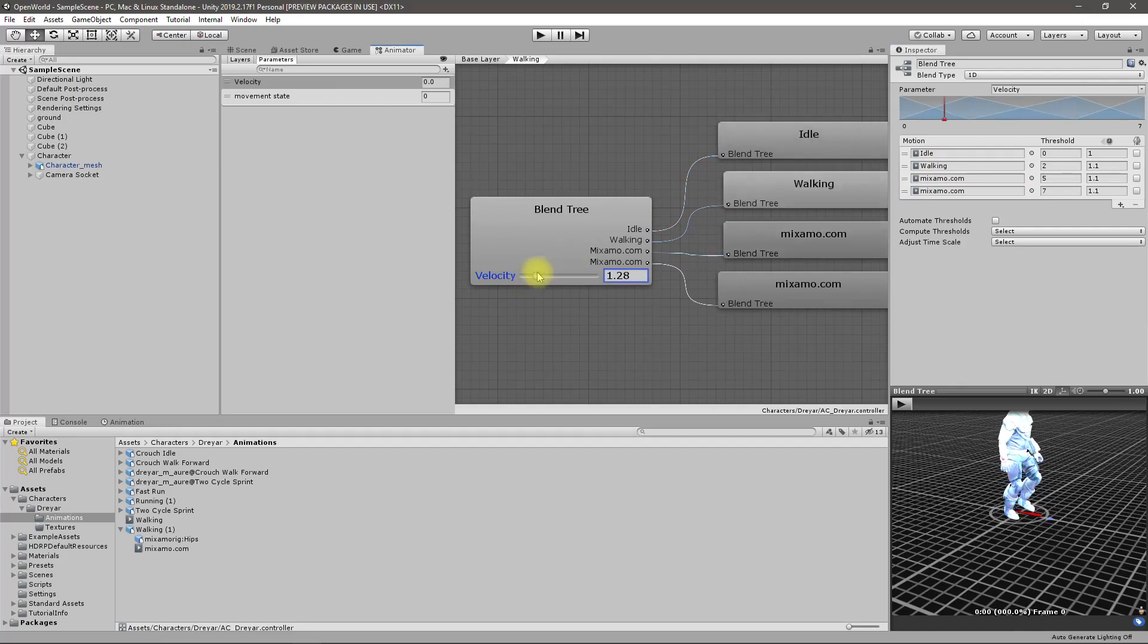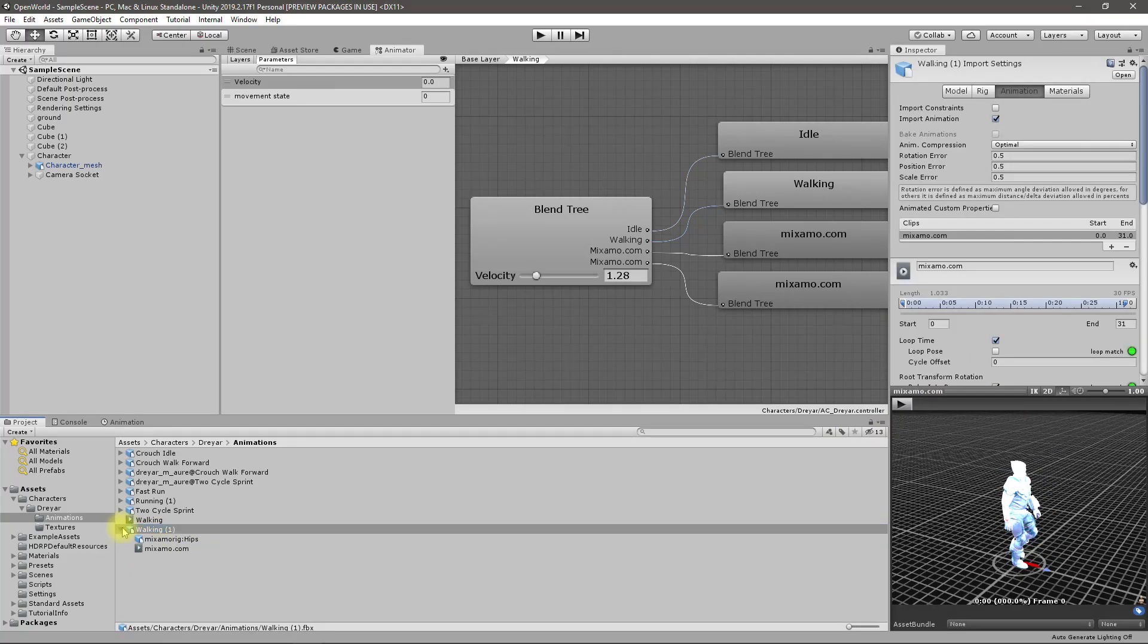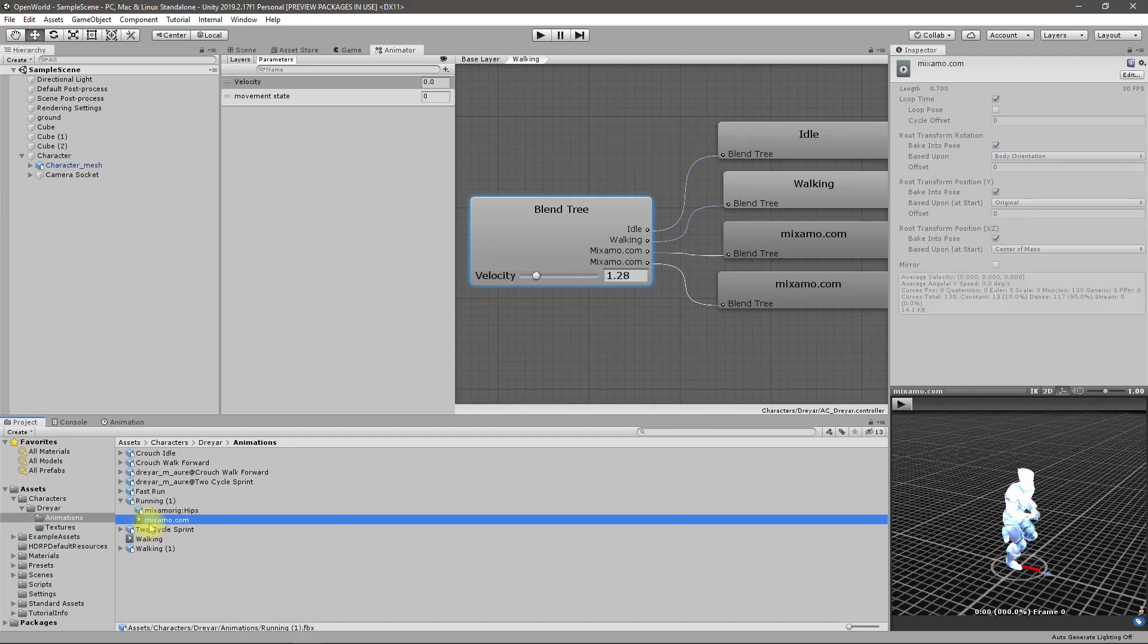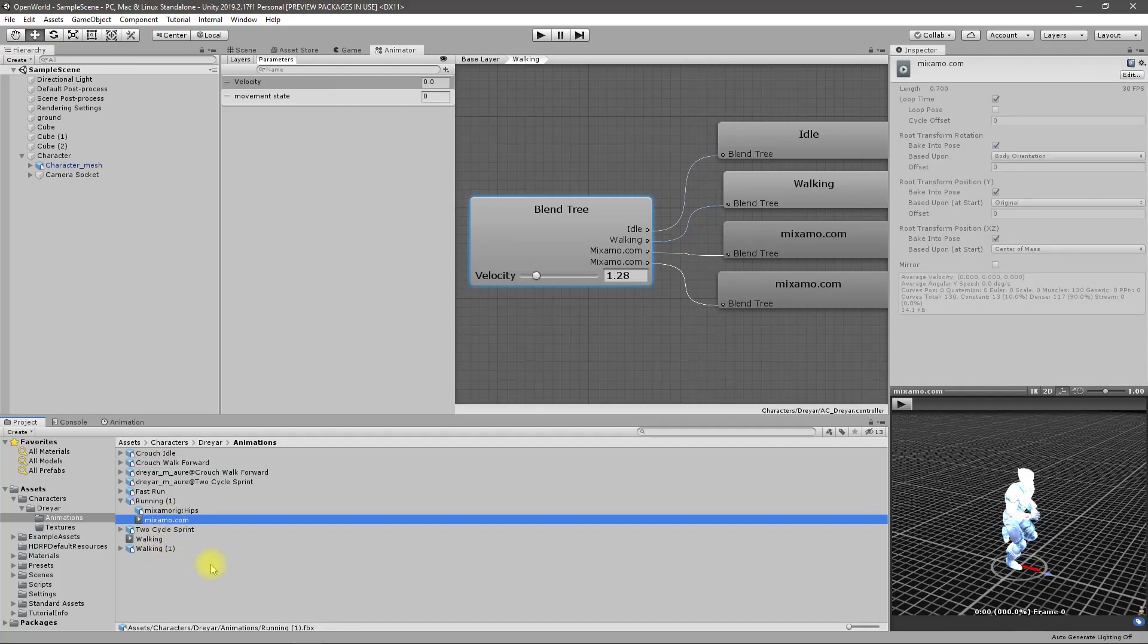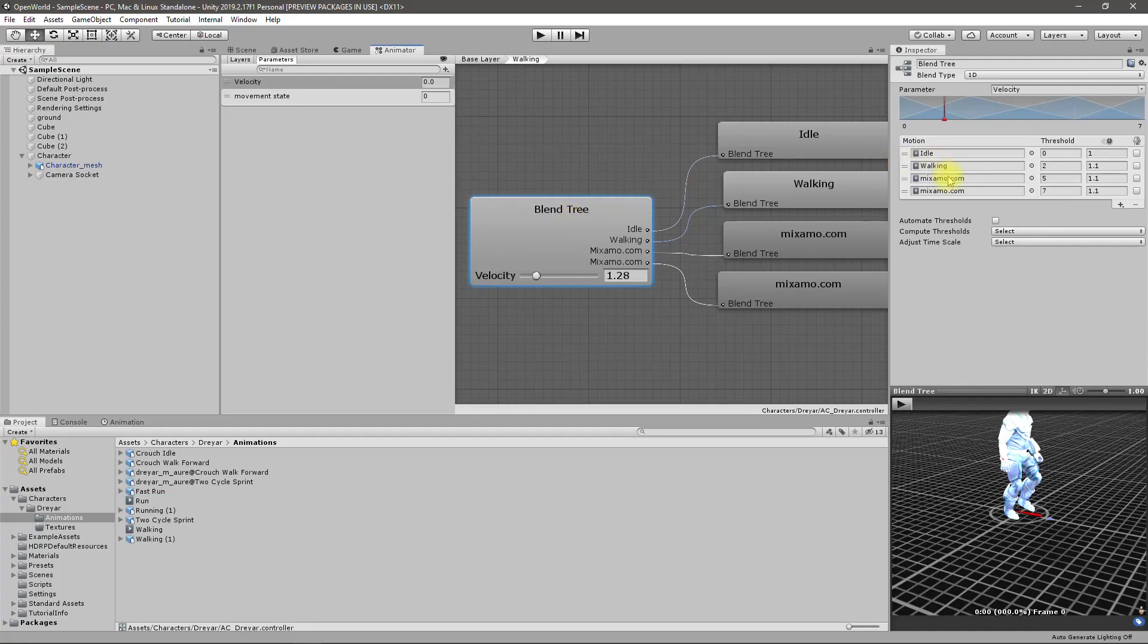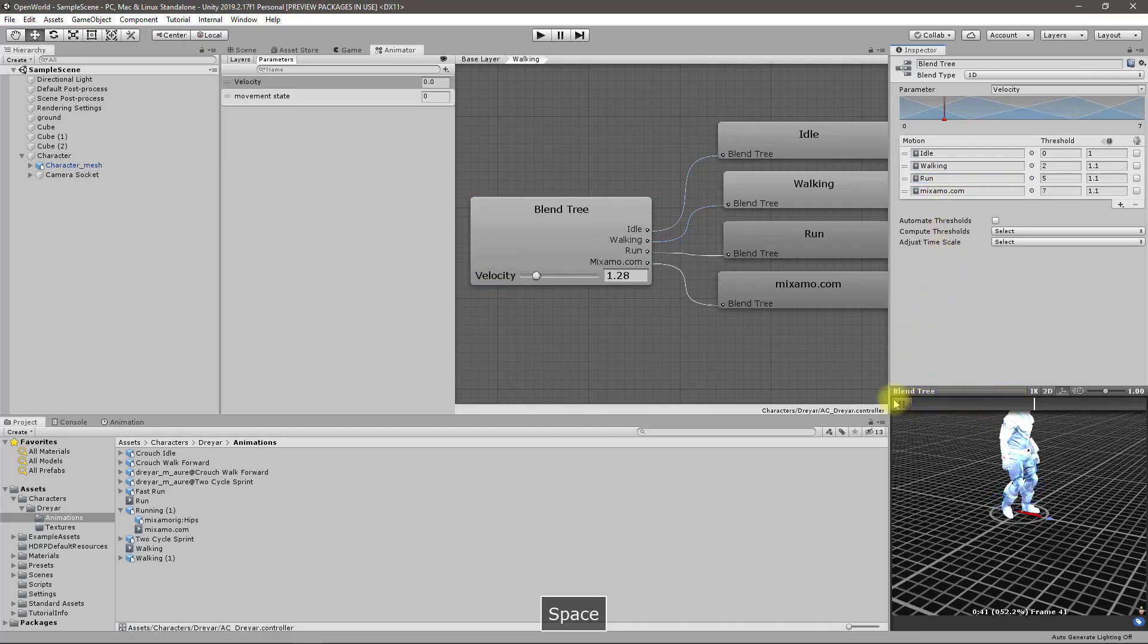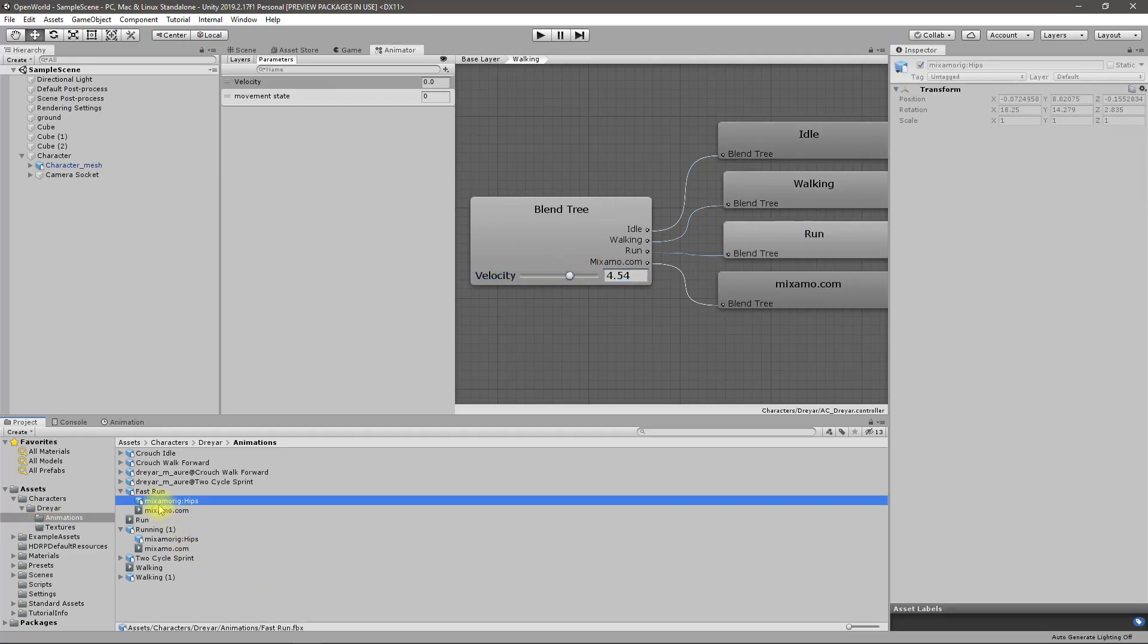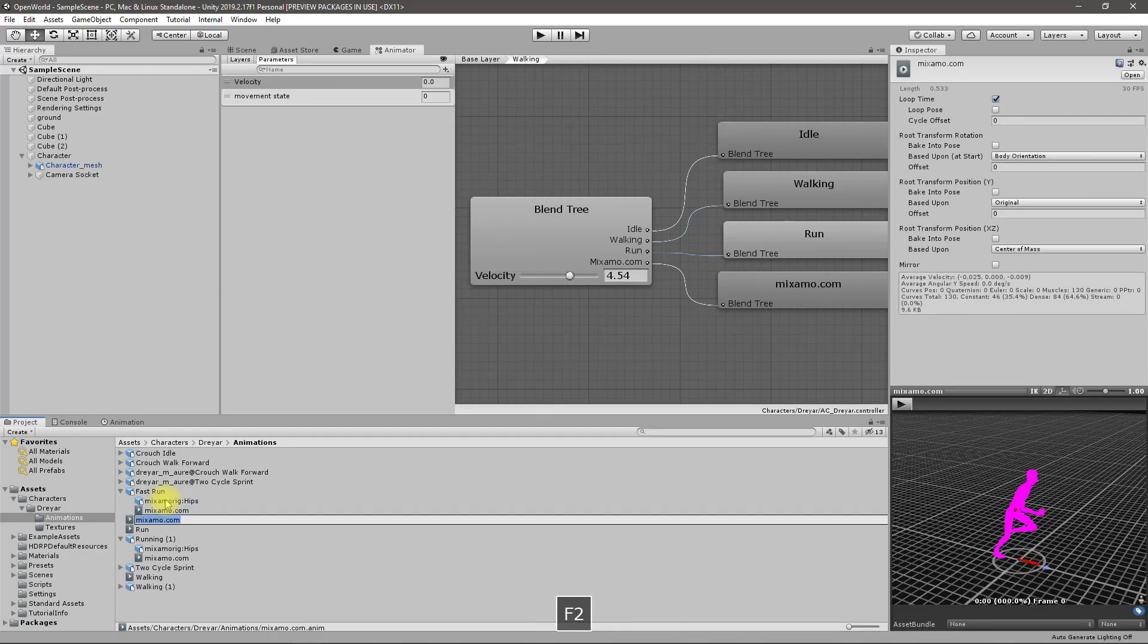For the running also I'll do the same thing. Running is this one animation. I'll duplicate it with Control+D and rename it run. For this now I'll use the run animation.